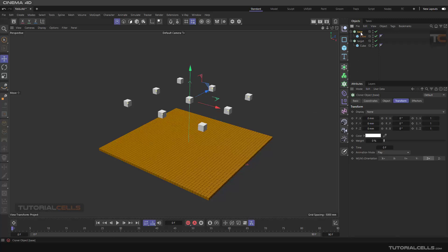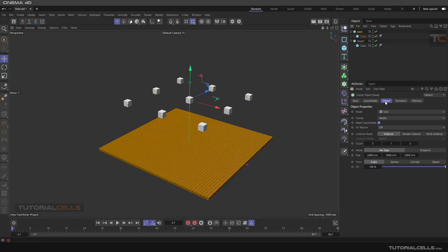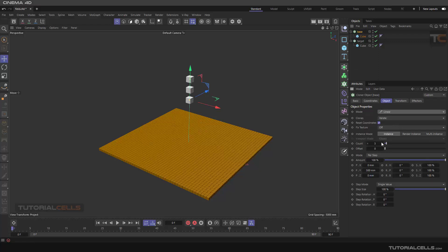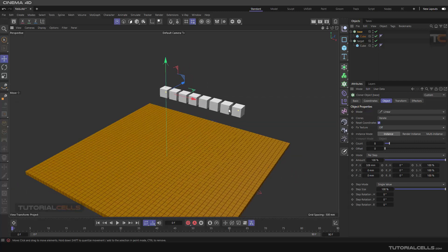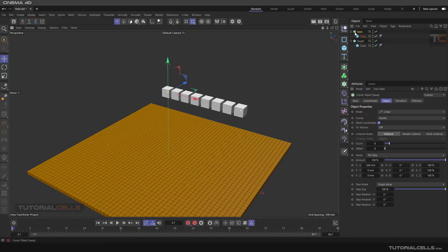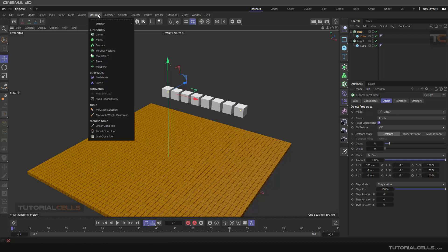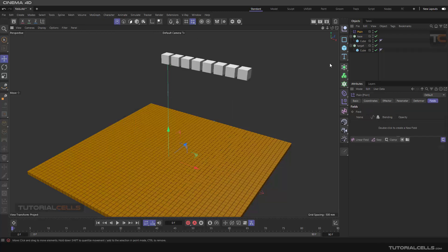In the base cloner, go to the object and make it linear at this angle. Make some objects — that's our base cloner. If you want to give data to this cloner, you need an effector — a plane effector — and call it the base plane, where we can store the parameter and field.